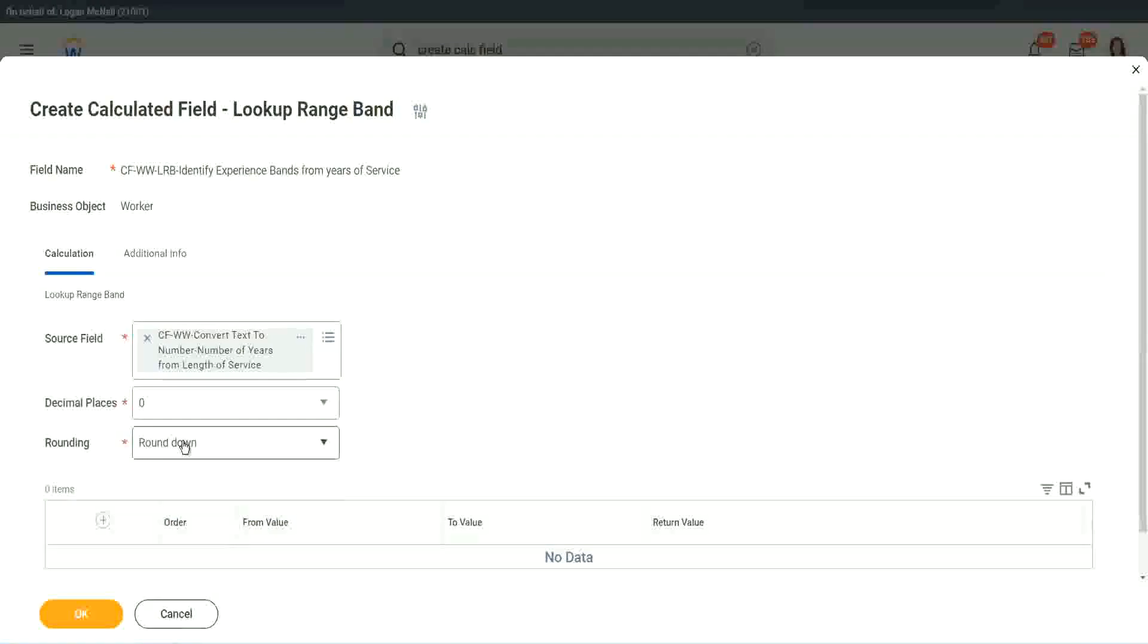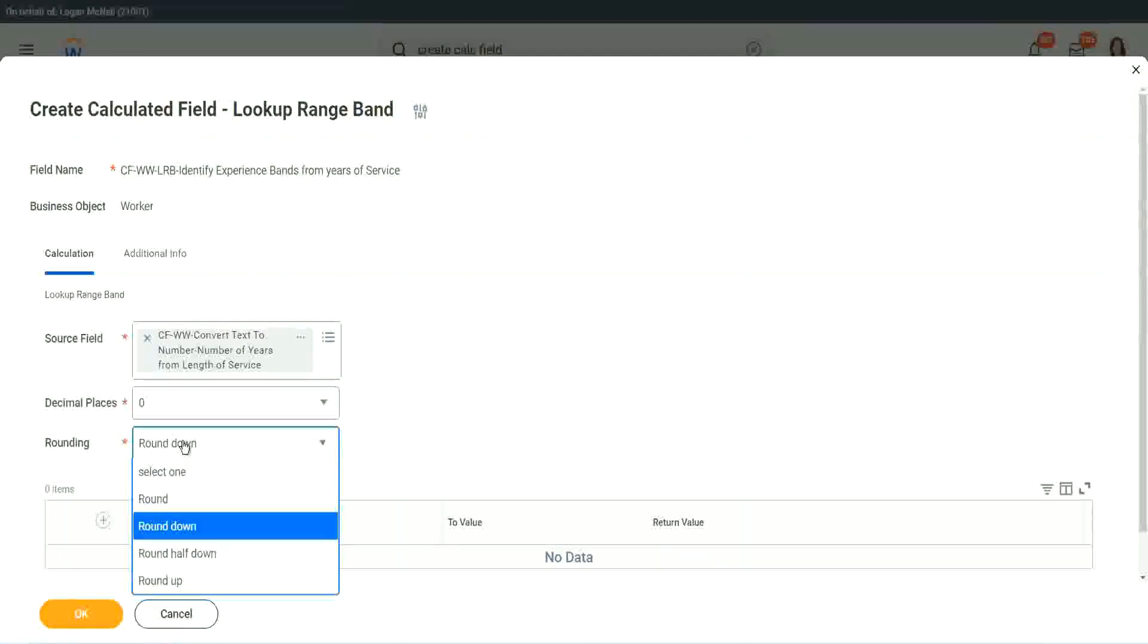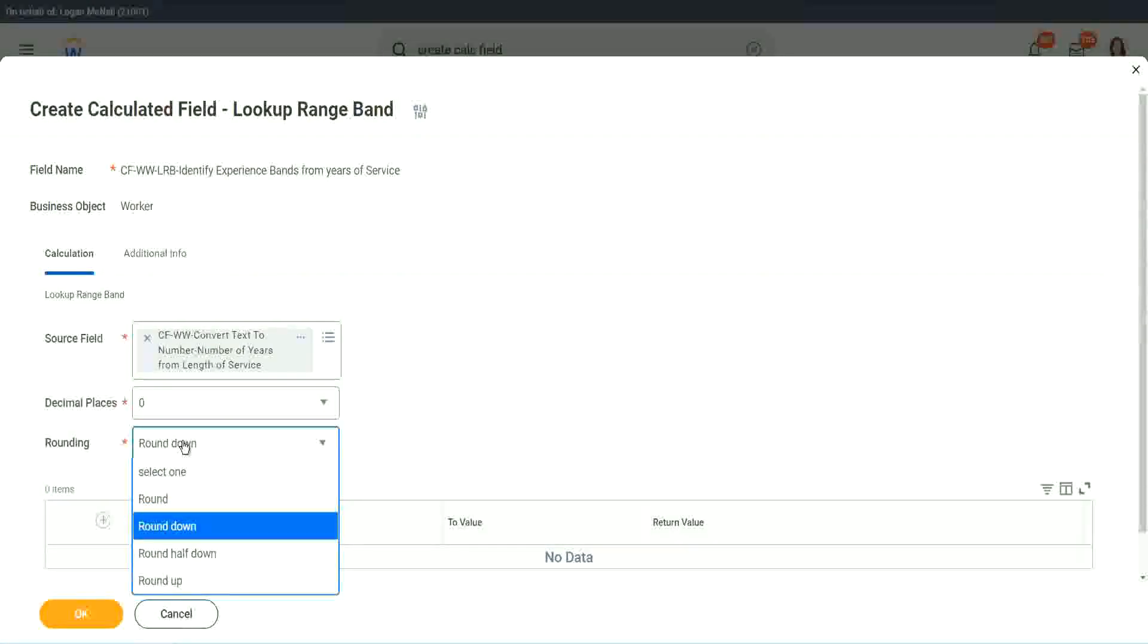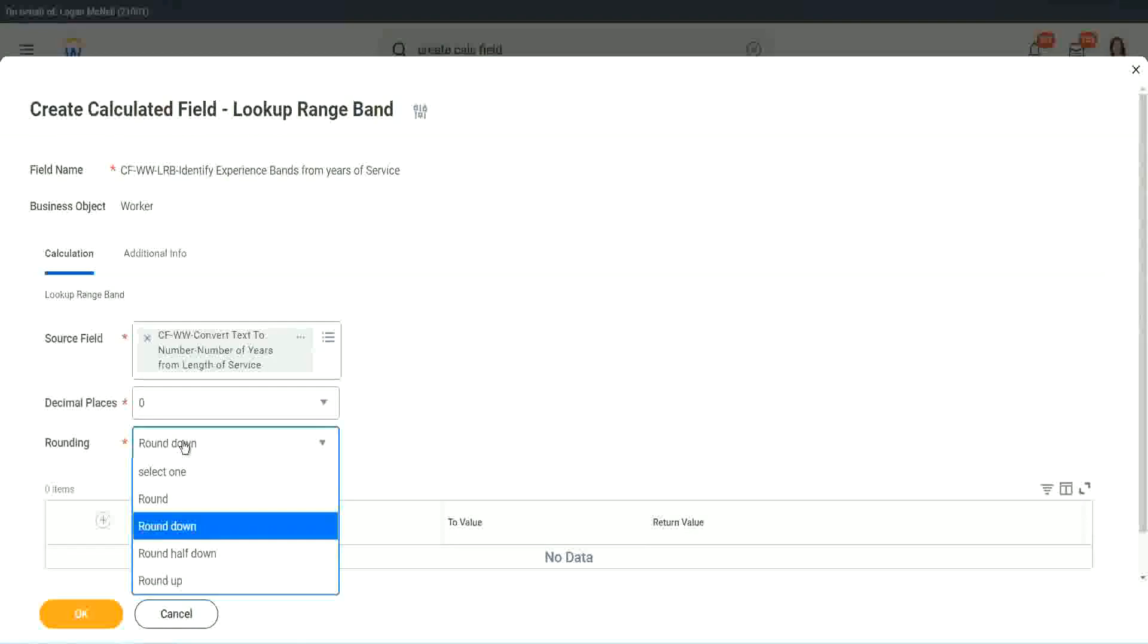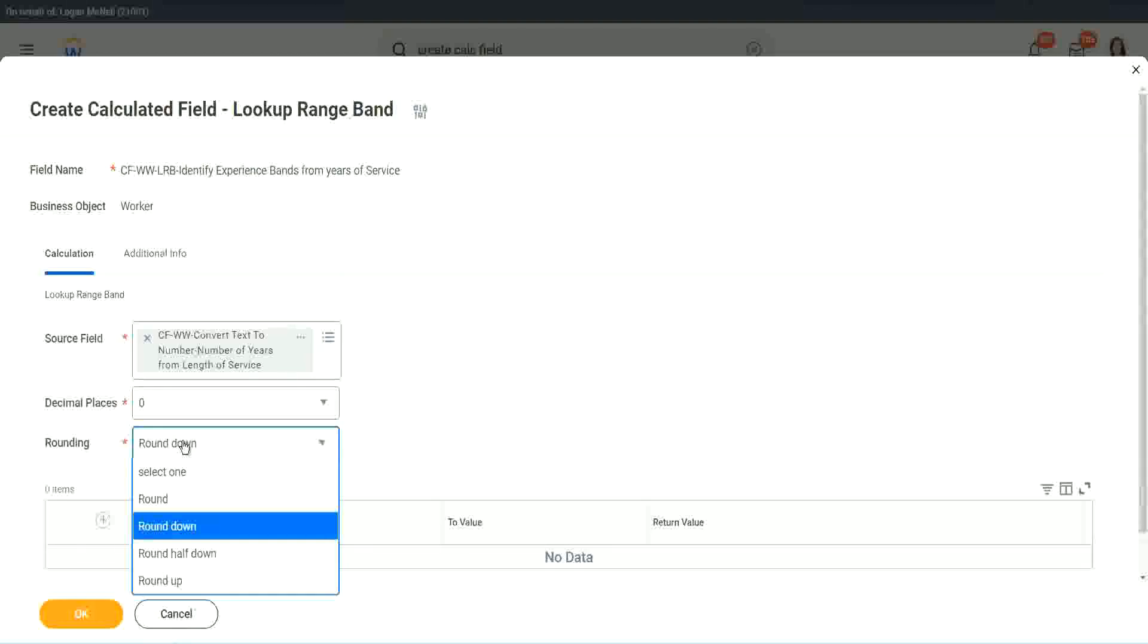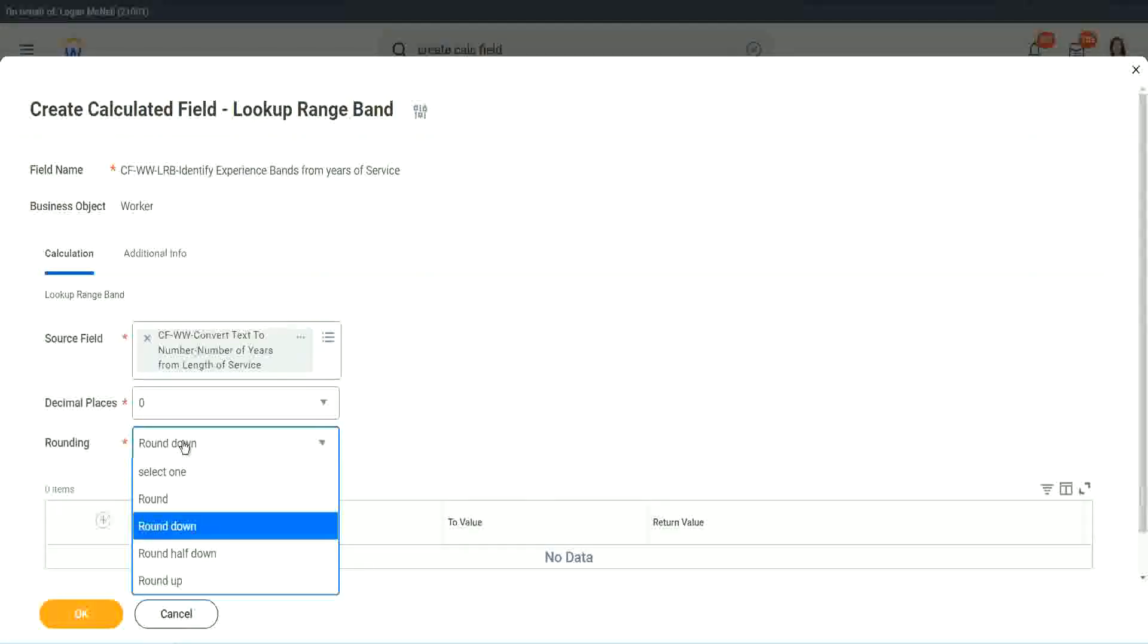All right. Rounding. Round down, round half down, round up, and round. So you have the four options of rounding. So if your data has five places or maybe you are looking for zero places of decimal, but your data has more than zero, it has one, two, three, four places of decimal, so how will you allow for that?